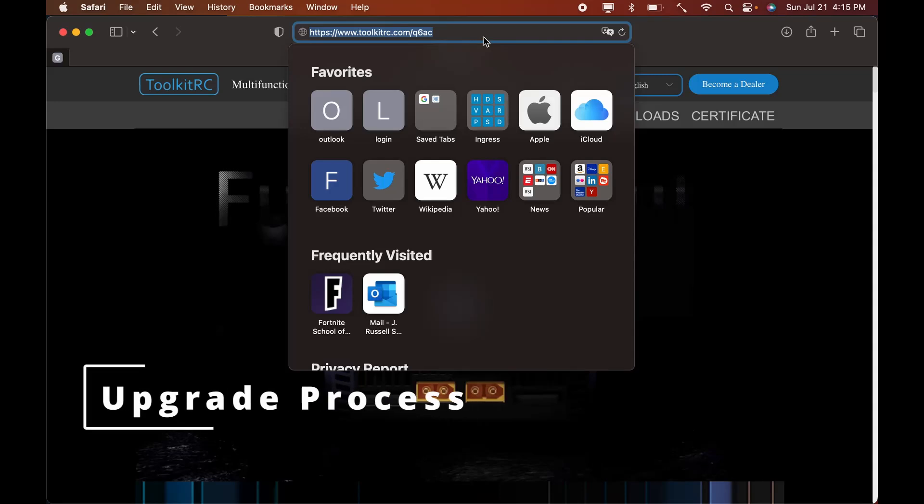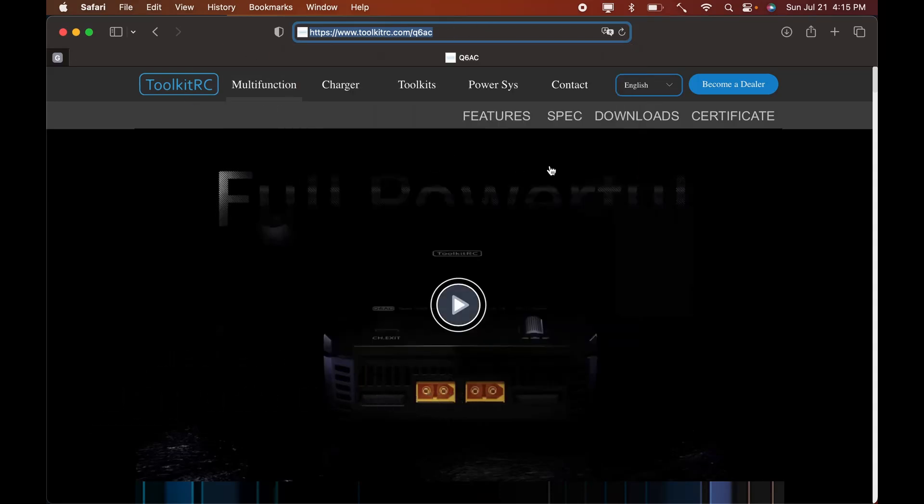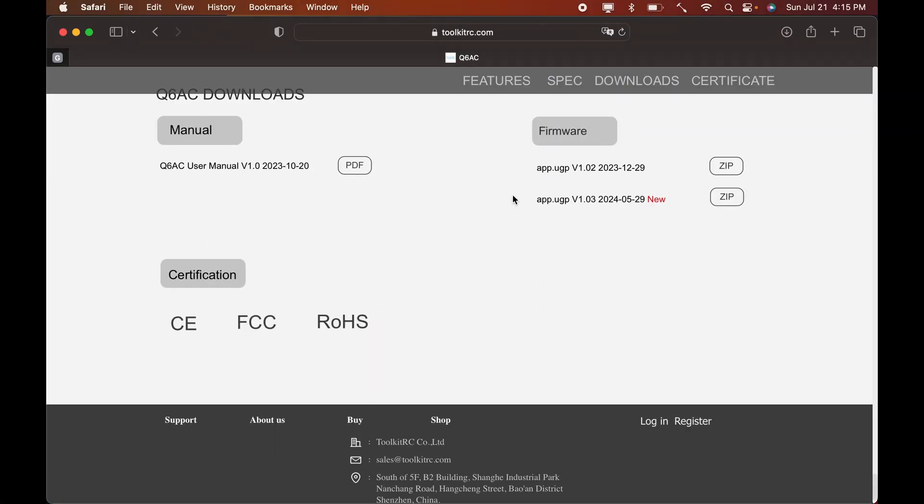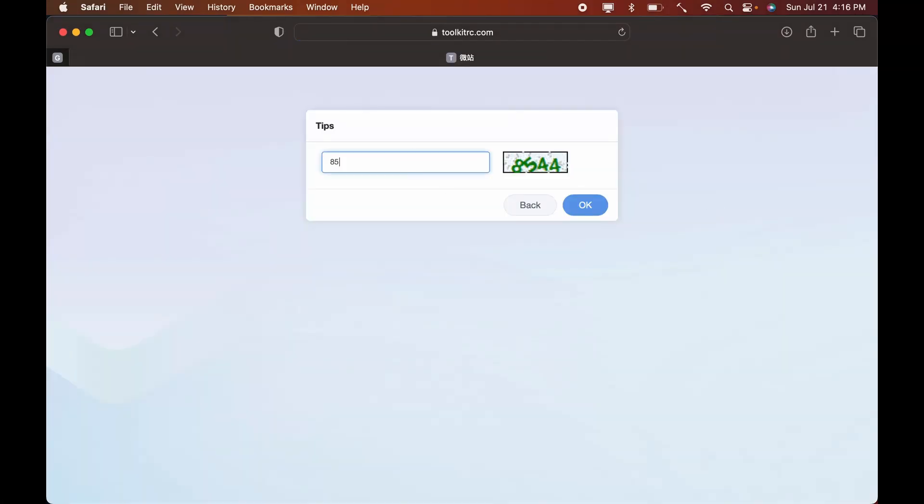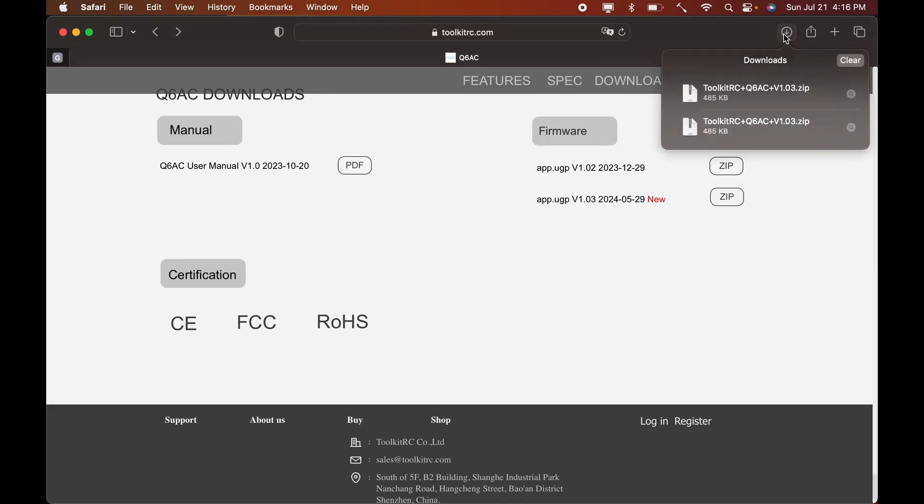Now the process on a Mac. Go to the same page, www.toolkit-rc.com/Q6AC. Go to the download section at the bottom of the page. Again, we will have to add the security code to prove we're human. Open the download location.